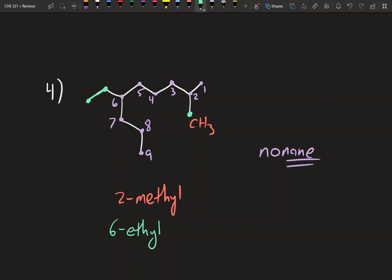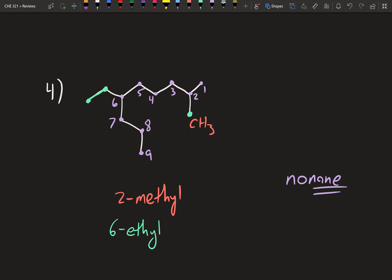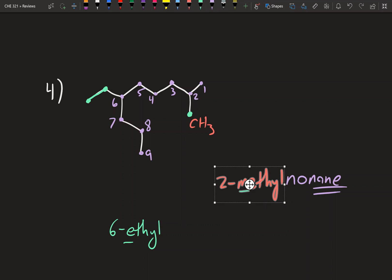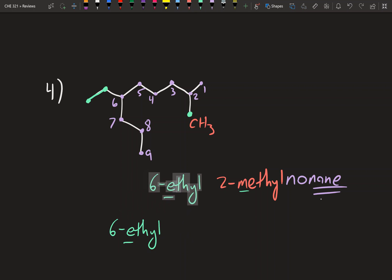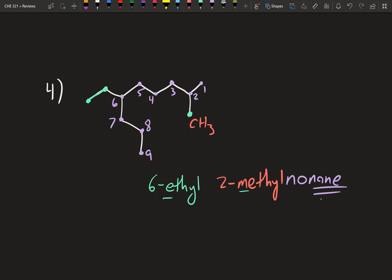Now, how do we order these? The root is always last. The different substituent types are arranged in alphabetical order — whichever comes first in the alphabet goes first in the name. Between ethyl (E) and methyl (M), ethyl comes first, so we write 6-ethyl-2-methylnonane.